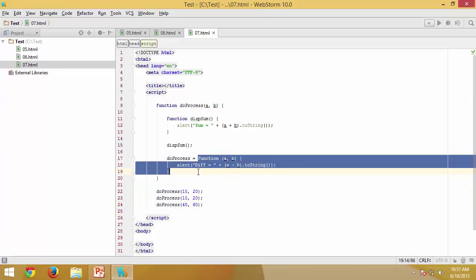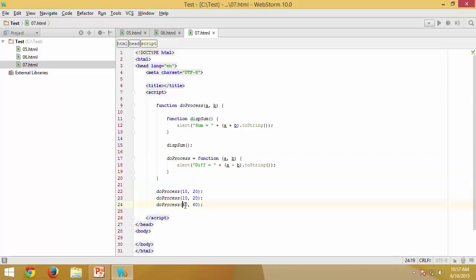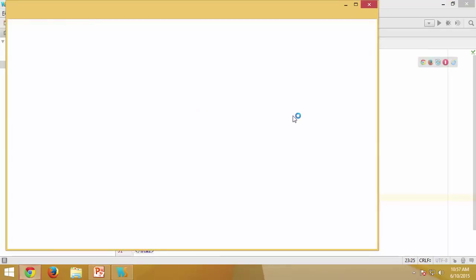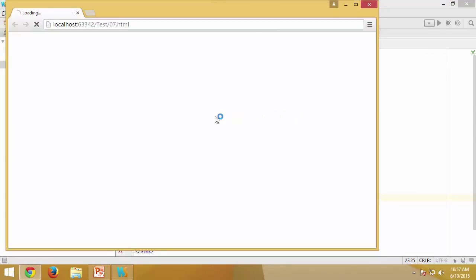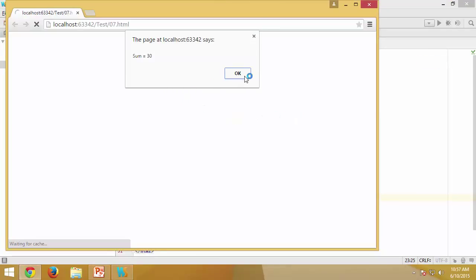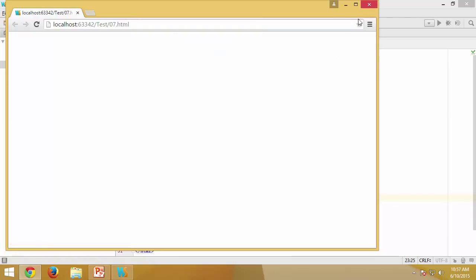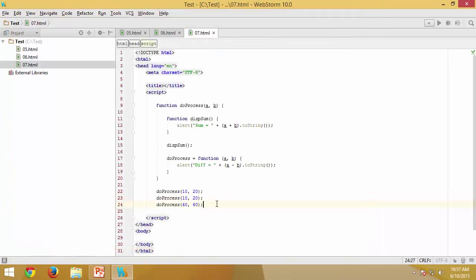Again the doProcess which essentially contains the same definition will be executed as part of this statement, which means I should see minus 20 after this minus 10. So after sum I am going to see minus 10 and then I can see minus 20.